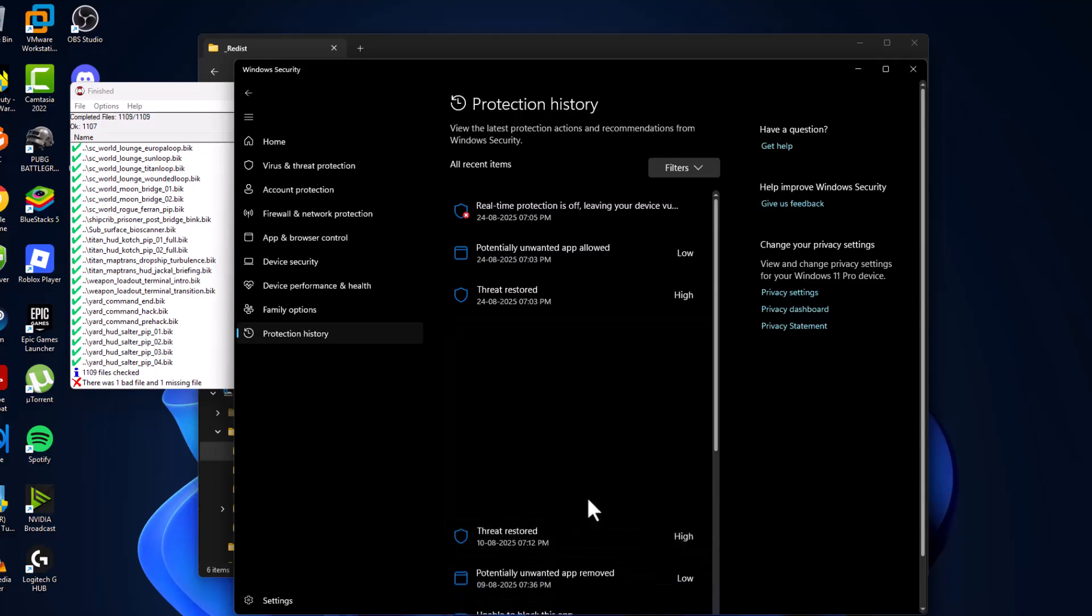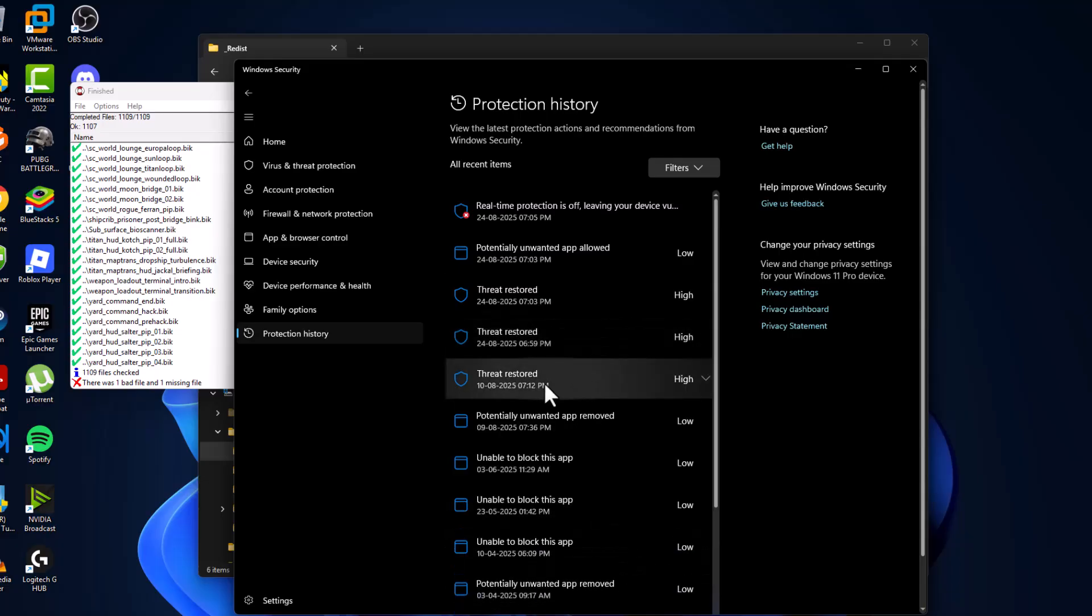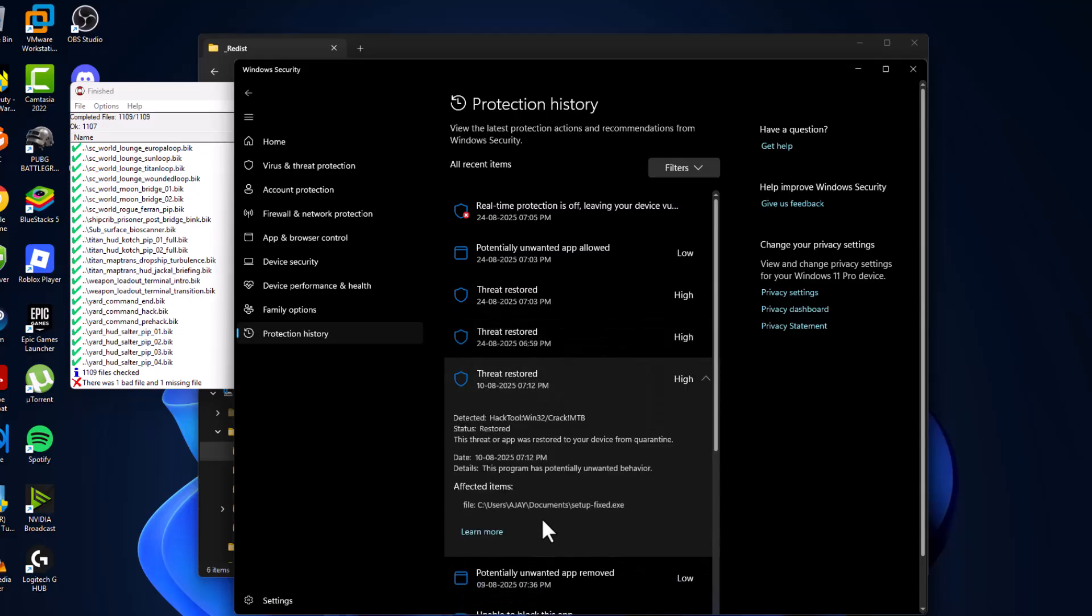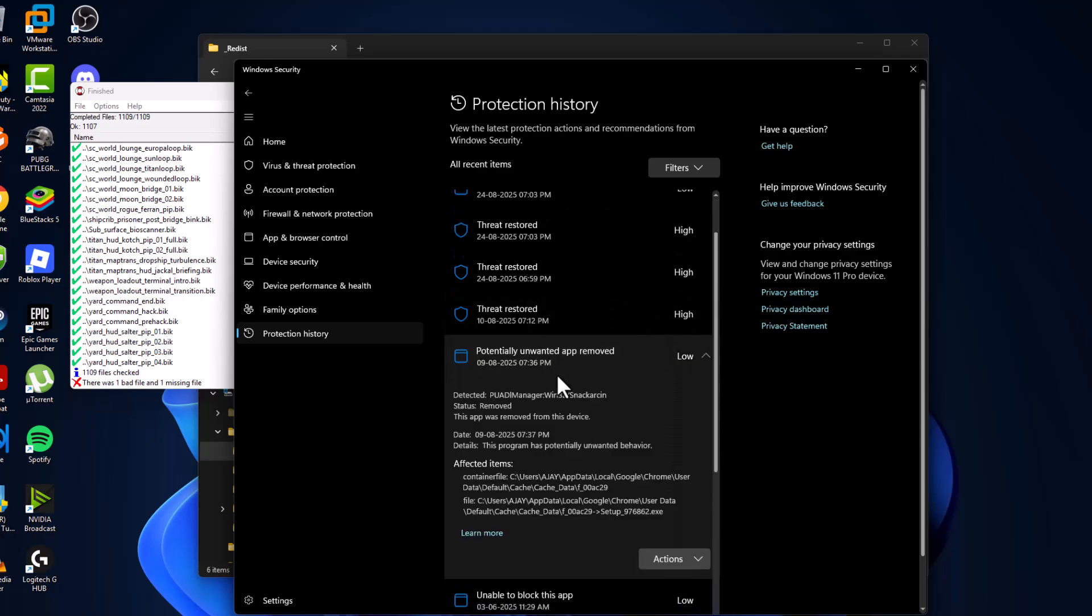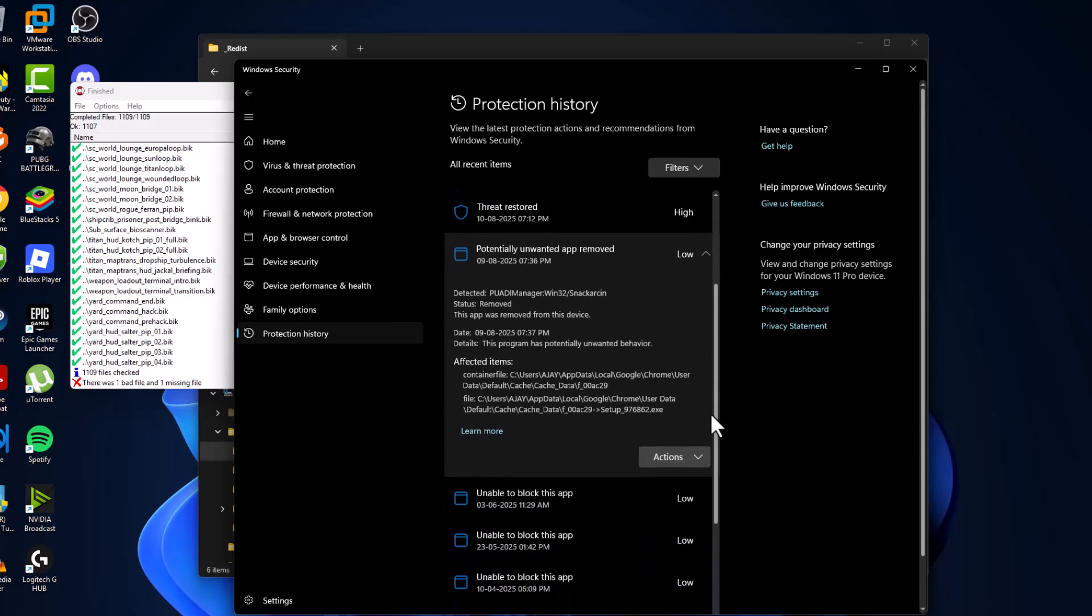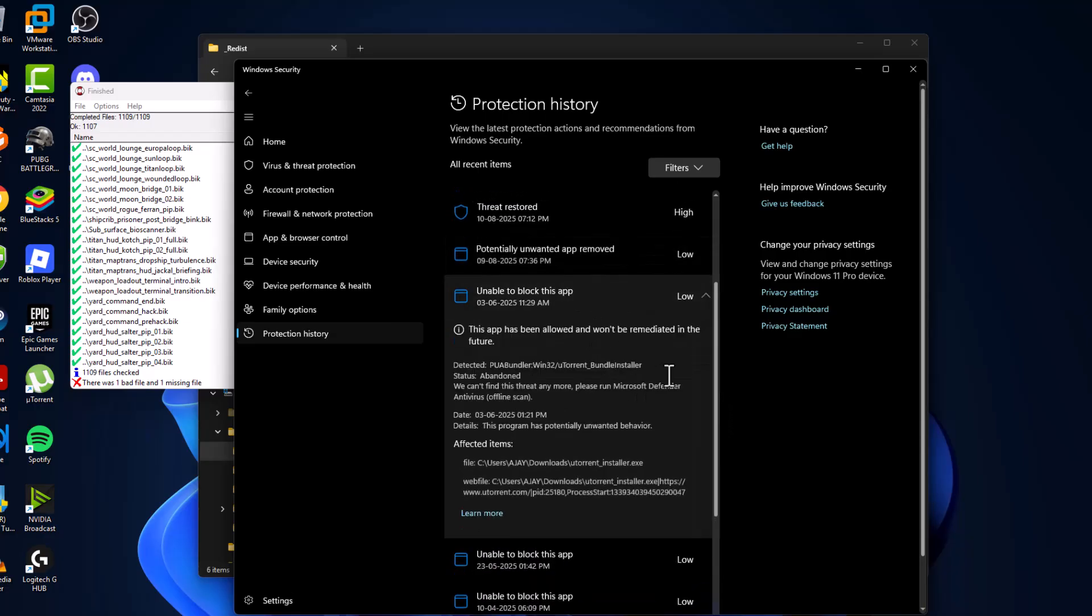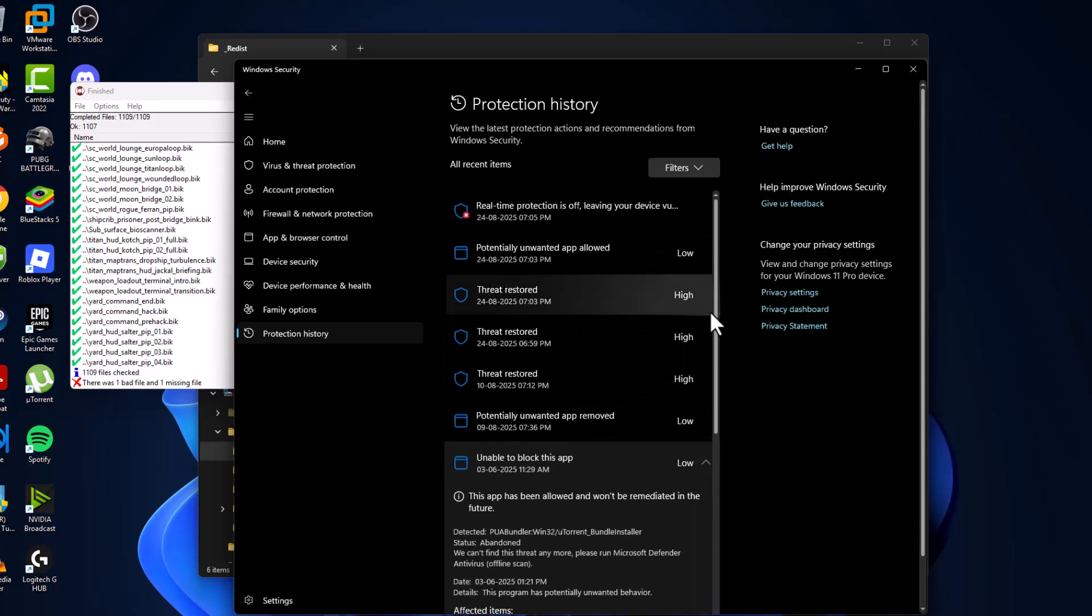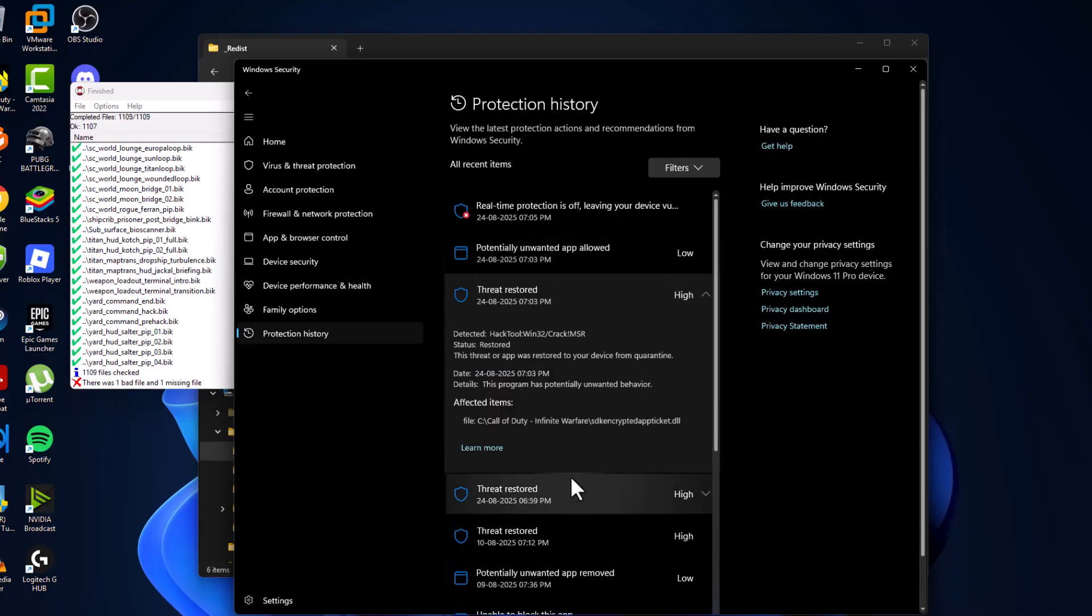Continue with the fourth file. Make sure you restore all the files related to the game. As you can see, I have restored all the files.